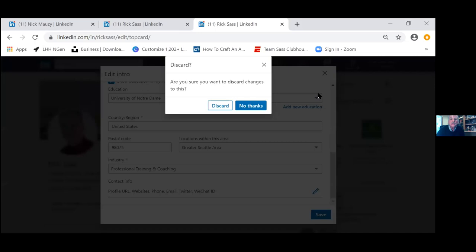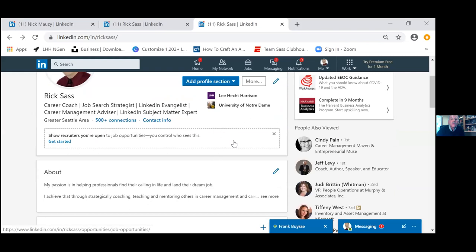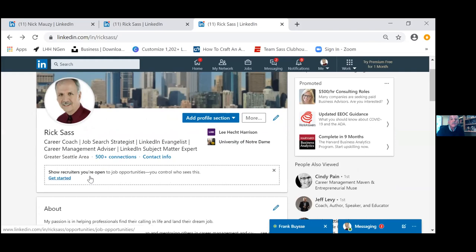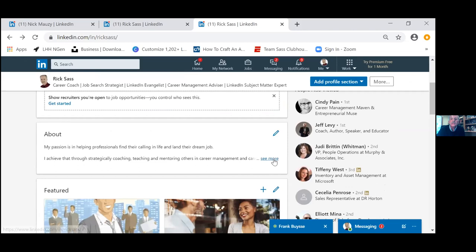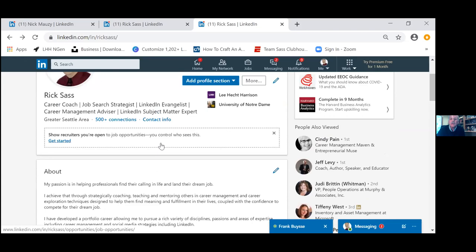For seniors or grad students graduating soon, you should toggle on 'Show recruiters that you're open to job opportunities' in the jobs section. You also have the option to make that visible to all LinkedIn members, not just recruiters — Rick recommends this option for students. For professionals he generally doesn't recommend it, but for students, do what you're comfortable with.